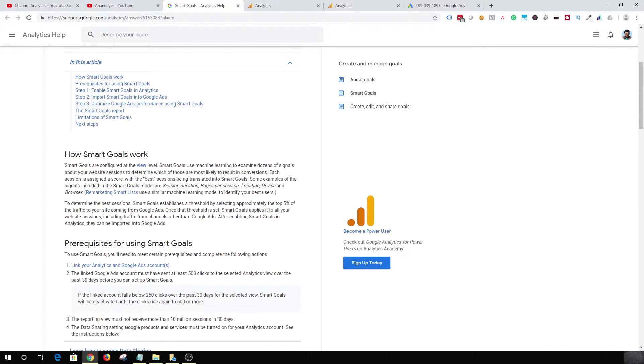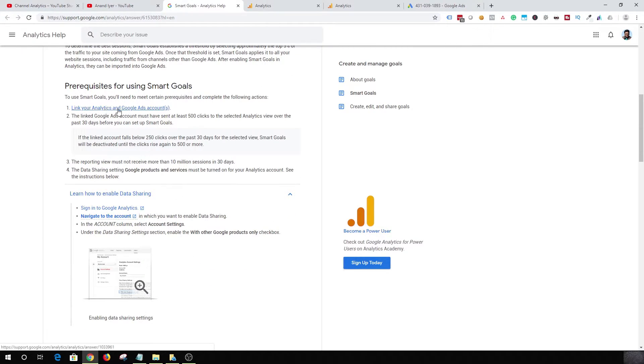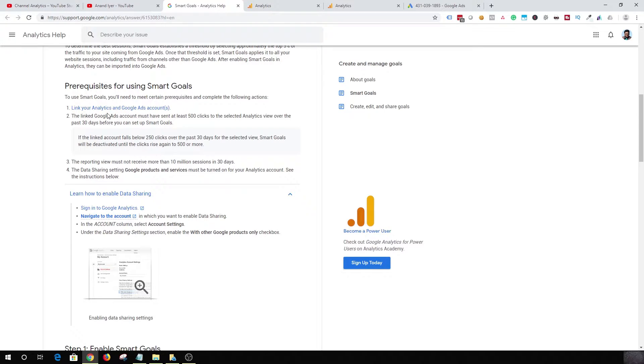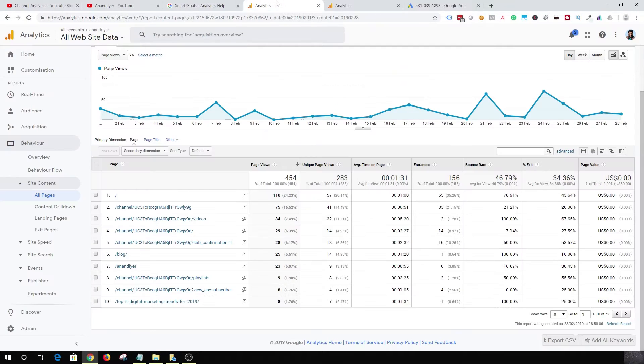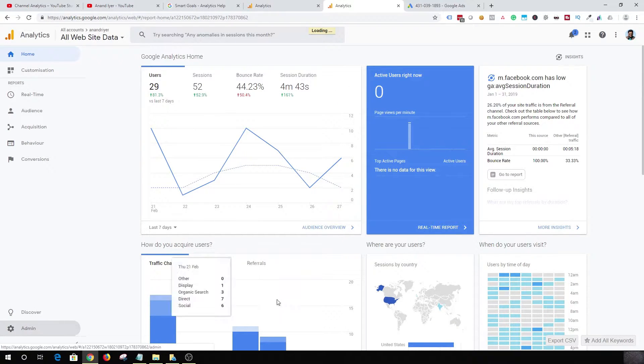In terms of setting up the Smart Goal, the first thing that you want to do is link your Google Ads and Google Analytics account. I'm going to create a separate video on how to do that, but it's a very simple process. Once you log into your analytics account, click on admin and click on all products.